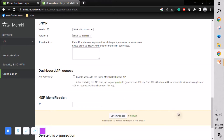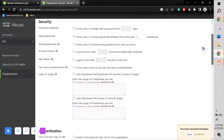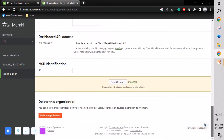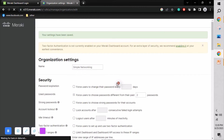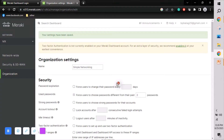I'm keeping all other settings at their defaults and only changing the organization name to 'Simple Networking.' Once done, I save the changes. Our organization is now named Simple Networking.